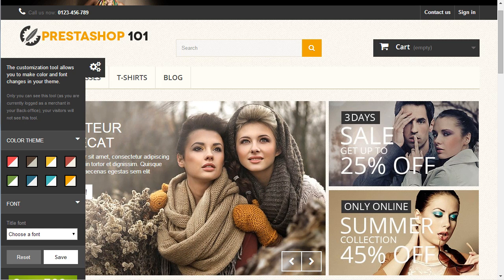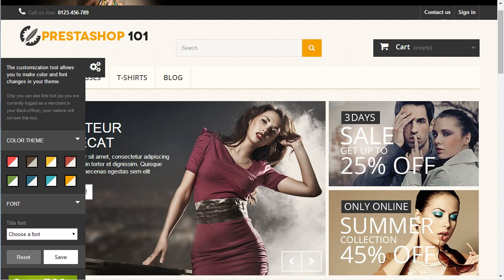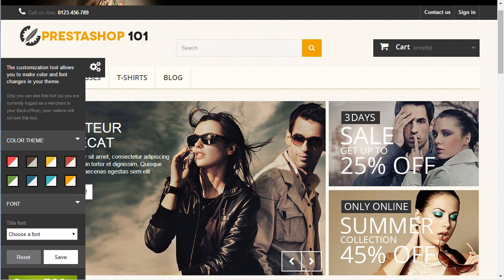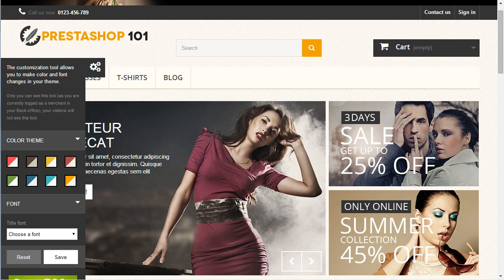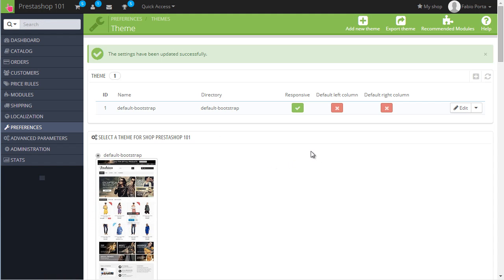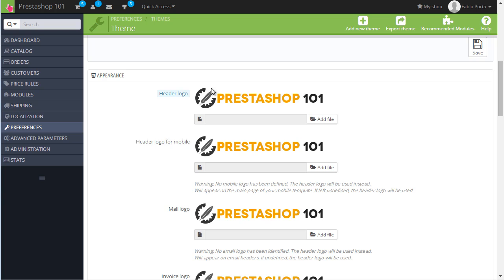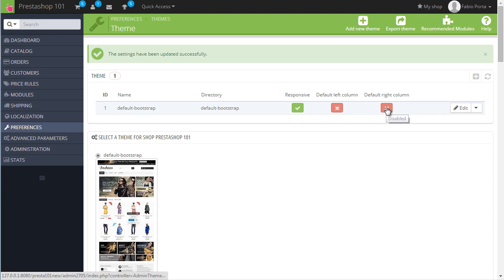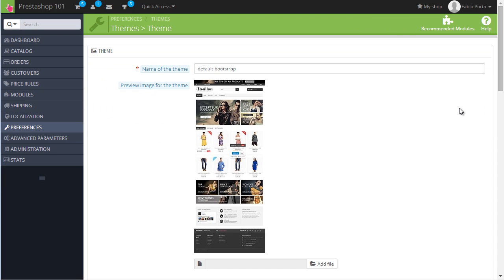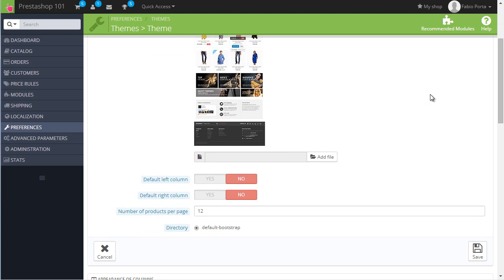Let's have a look at a fancy new feature introduced in 1.6: it's now possible to change the number of columns of your store directly from the back office. From the same page where we changed the logo, you can see we have Responsive, Default Left Column, and Default Right Column. I believe these default settings are not used — let's click Edit and see what PrestaShop has for us. We can ignore those because we have page-specific settings, which is amazing. You can see left column and right column settings for basically every page.